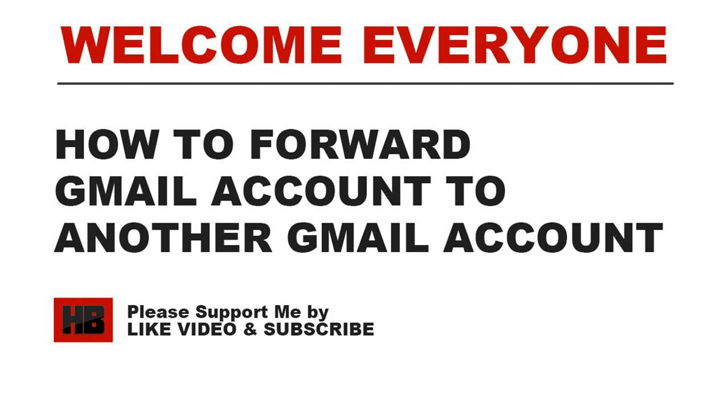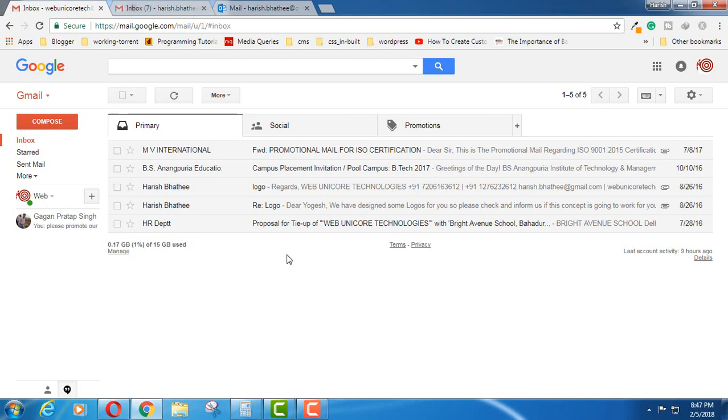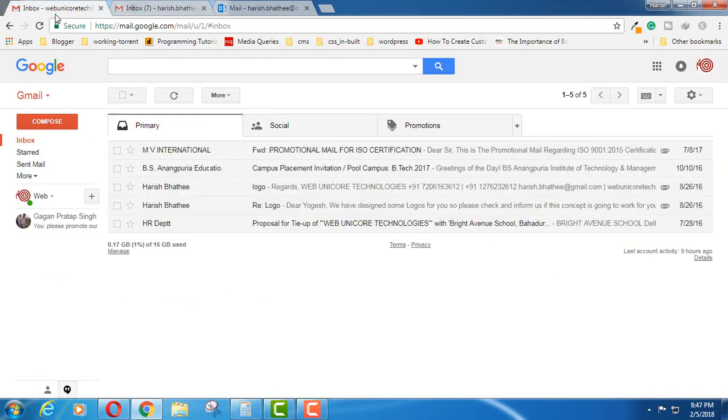Hello everyone, once again welcome to my YouTube channel. Today I'm going to show you how you can forward your one Gmail account to another Gmail account. Let's say that you want to receive all the emails from one account to your another Gmail account and how you will do that.